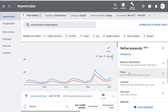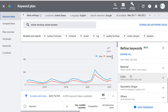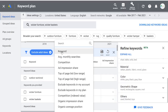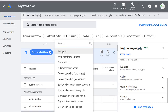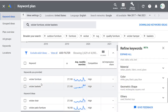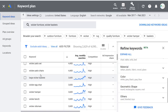You're going to see options to refine our keywords: brand or non-brand, place, amenity, furniture, material, color, geometric shape, and others. Let me show you filters first. If we scroll down and click Add Filter, I can say I want to make sure the keyword text contains wicker. So I only want keywords that contain wicker — click Apply. That removes keywords like outdoor sectional because the word wicker is not in it. Everything remaining will contain the word wicker.